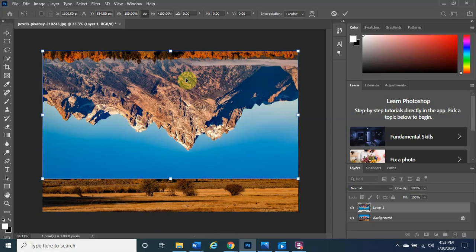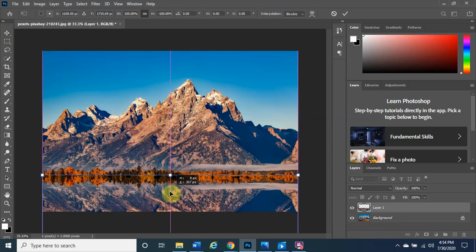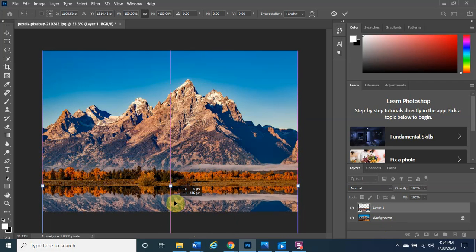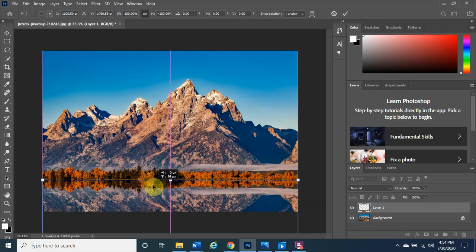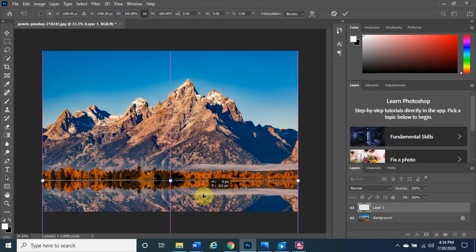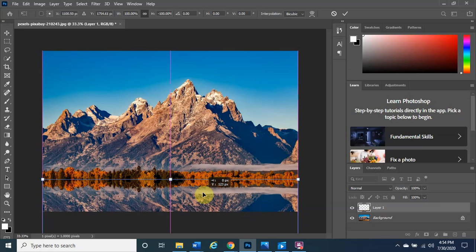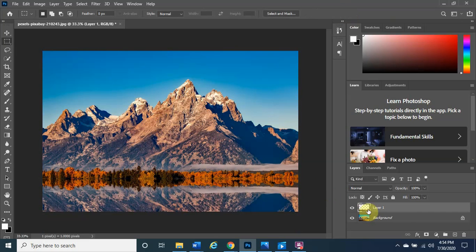To create the mirror water effect, click 'Flip Vertical.' This flips the second image vertically so it becomes a mirror of the first. Now left-click, hold, and drag it down to the point where the tree line of the flipped layer meets the tree line of the original, creating a water reflection effect. A little overlapping is fine. Once you're happy with it, click the checkmark or press Enter to confirm the transformation.